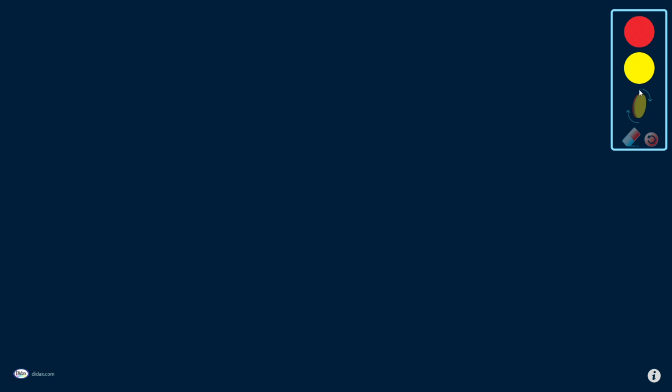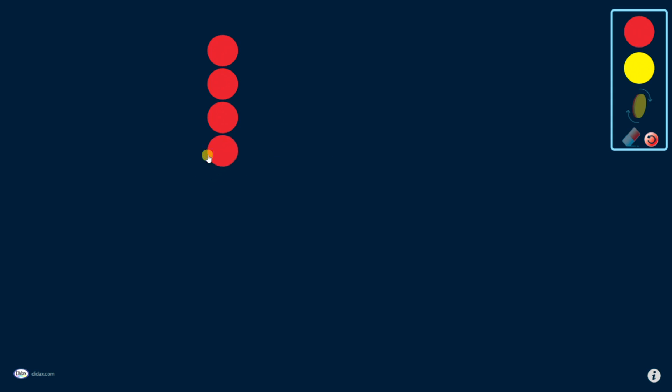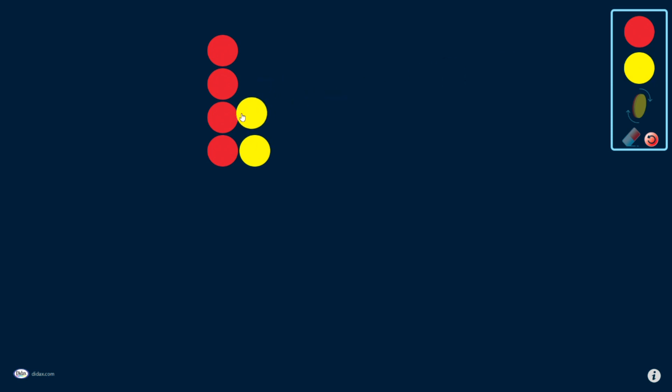I have some very simple tools to use here. I can drag counters out, whether they're red or yellow. I can use these to model addition and subtraction problems. I can use them for counting. You'll see as I pull them out, they snap into place in a nice grid to help keep things organized and neat.